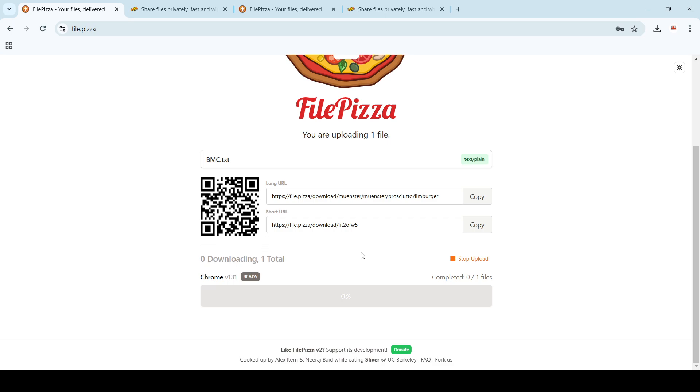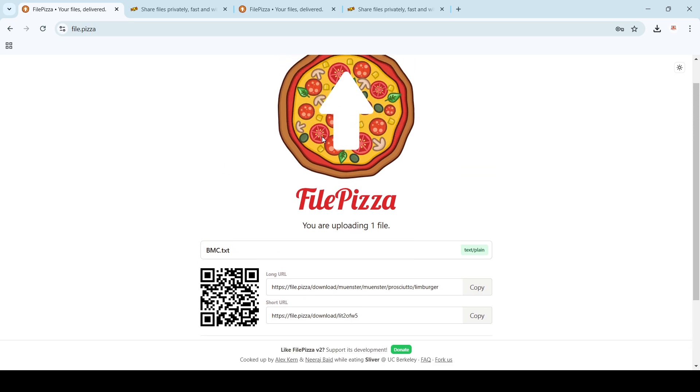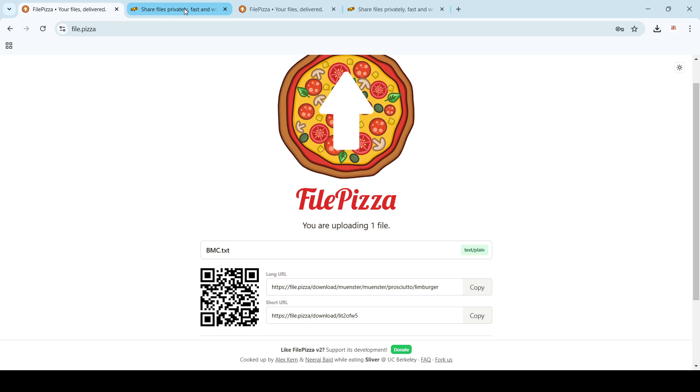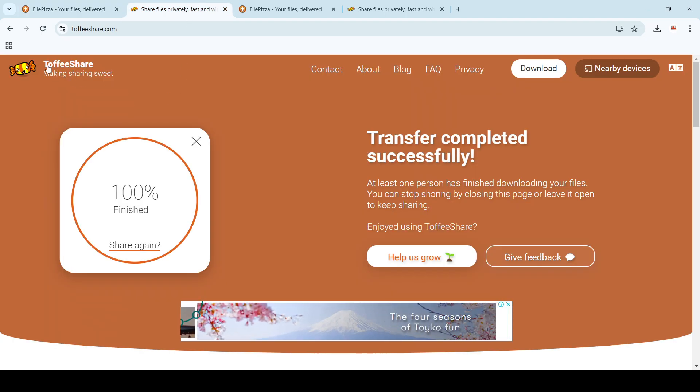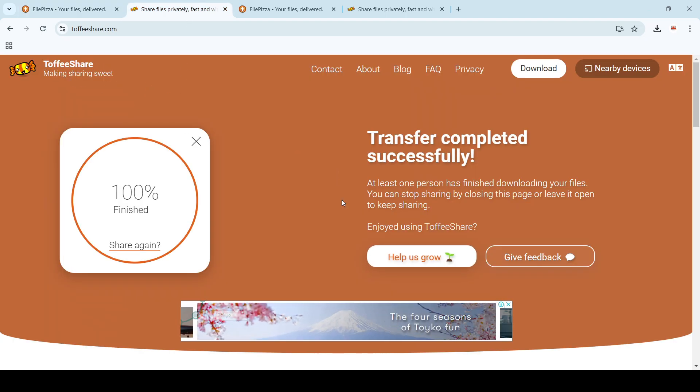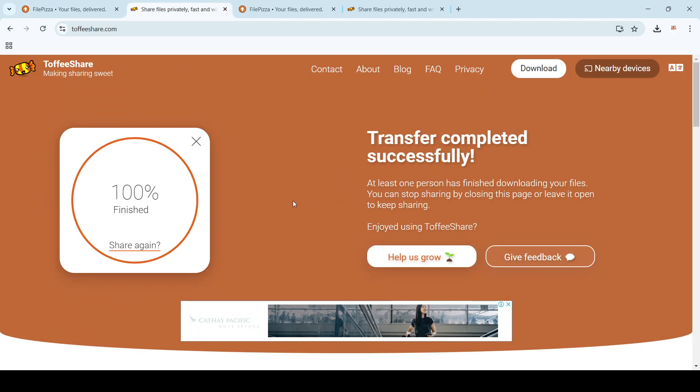So these are basically two applications. I don't know, maybe it's giving issues to me, but people are using it. So if you know any other tool which does the same thing, you can put it in the comments. But as of now, I know these two - FilePizza and ToffeeShare.com. I'll put the URLs in the description.